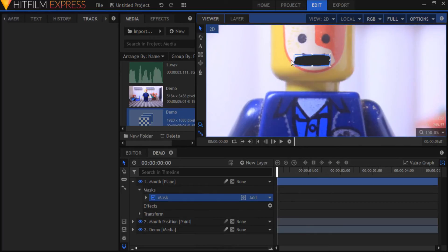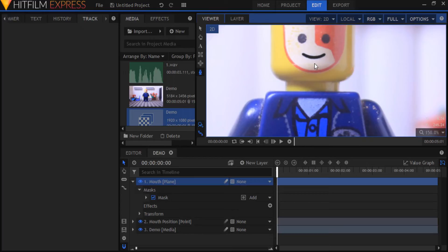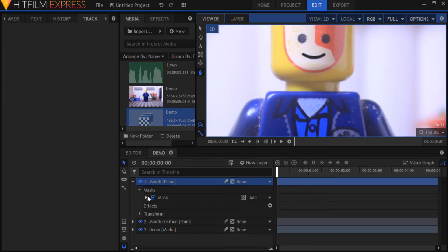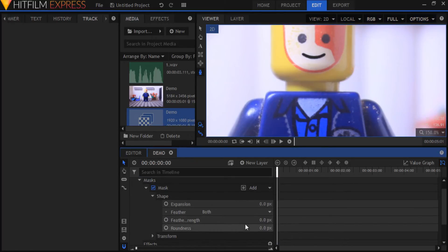Now position the mask to sit right over the minifigure's mouth. If you noticed the hard edges of the mask make it look unrealistic. So let's feather out the mask edges a bit and make it blend in better. Set the feather strength and the shape controls to about 2.5.